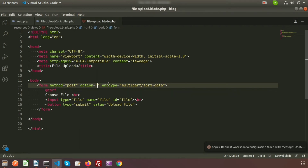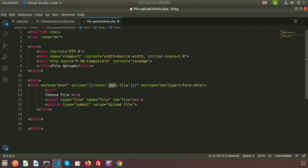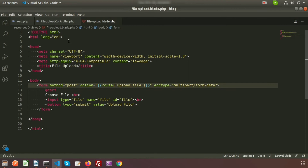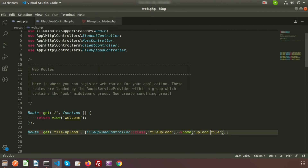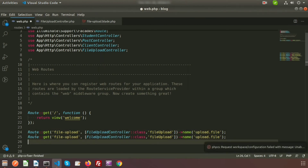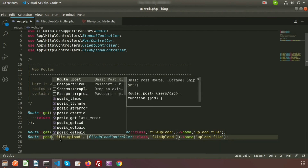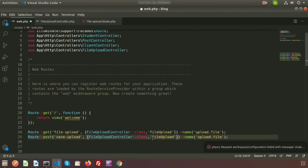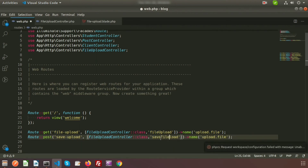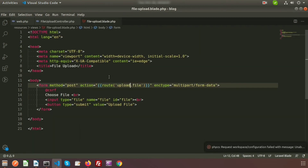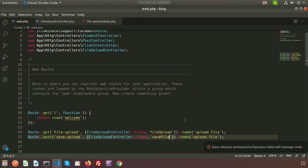The action will be FileUploadController with the method fileUpload. We also need to create another route for uploading the file, so just copy this and that will be a POST type route. The URL will be 'save-file', the method name is saveFile, and the route name is 'upload.file'. My two routes are created successfully.